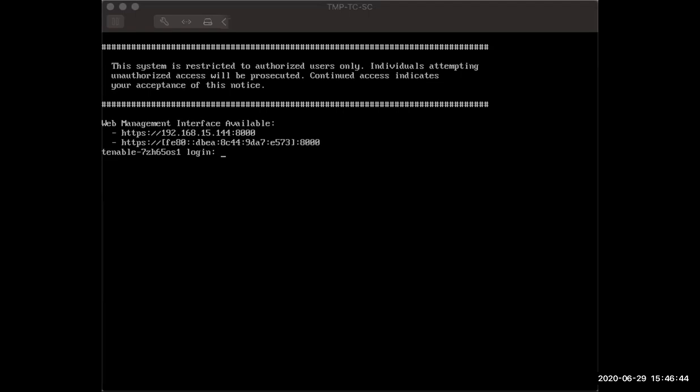Hello, I'm going to show you how to set up the Tenable Core appliance with Tenable SC. What you see here is after I started it up. When you first deploy it within VMware, whether that's ESXi or vSphere, wherever you can deploy the OVA,